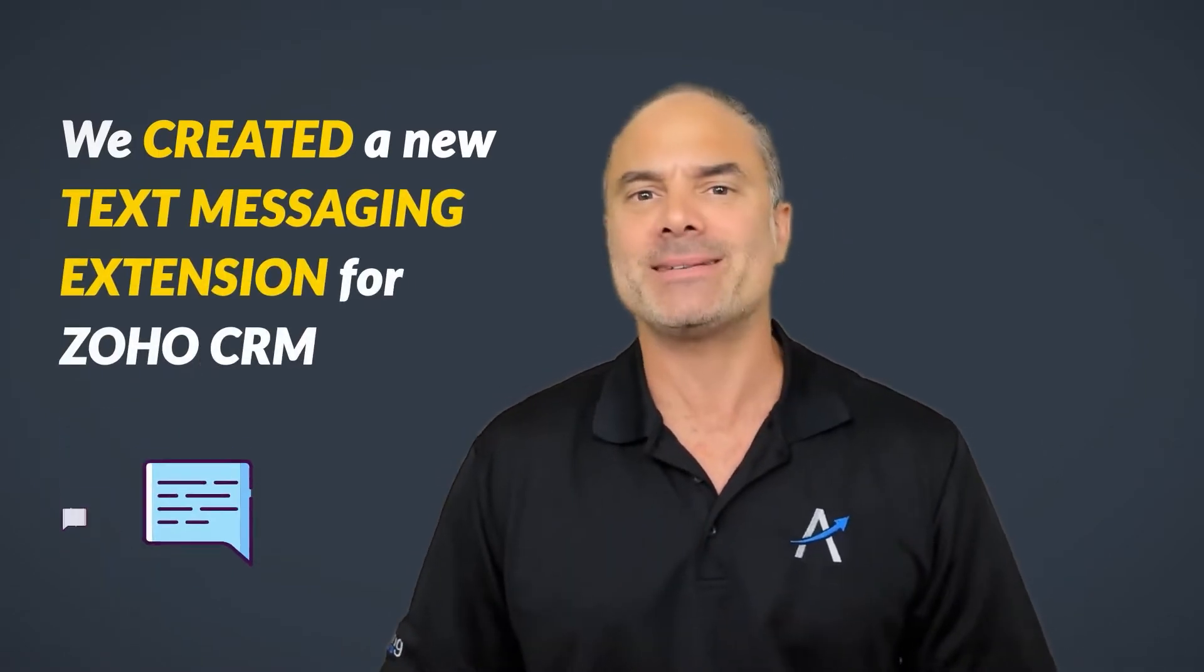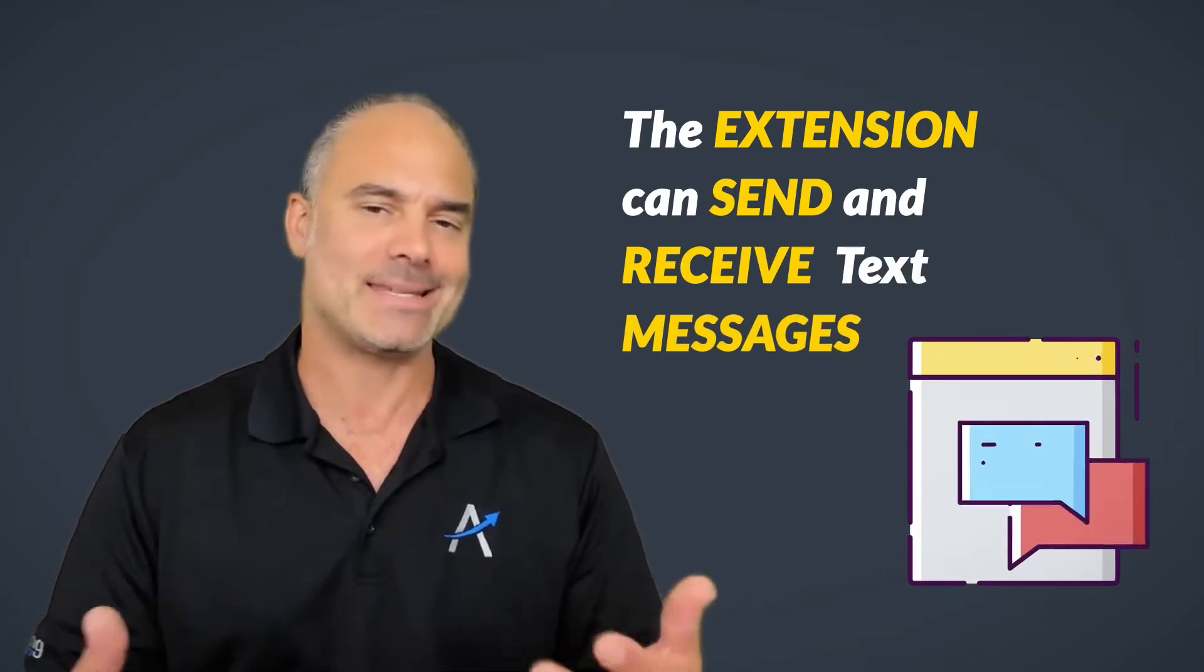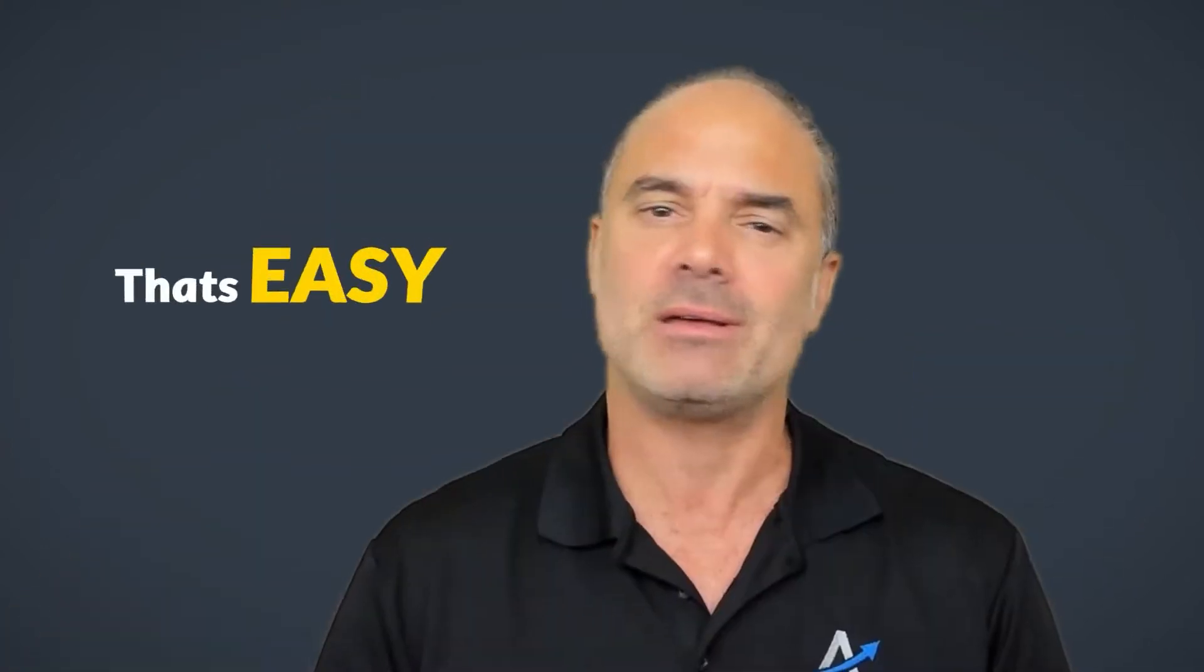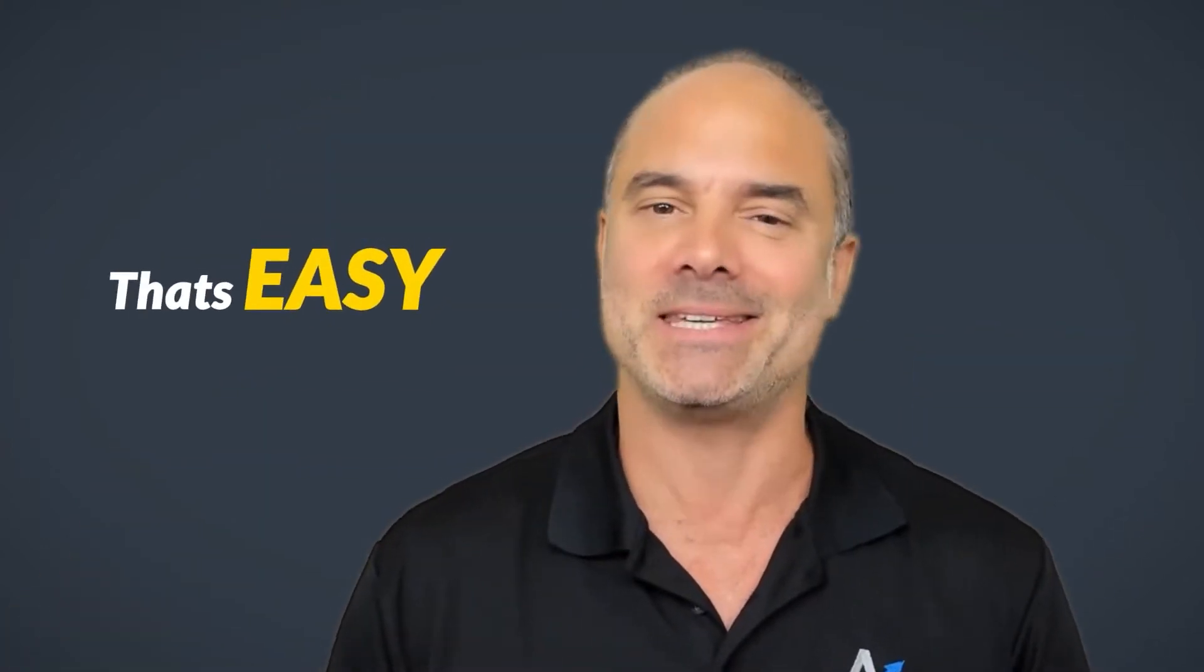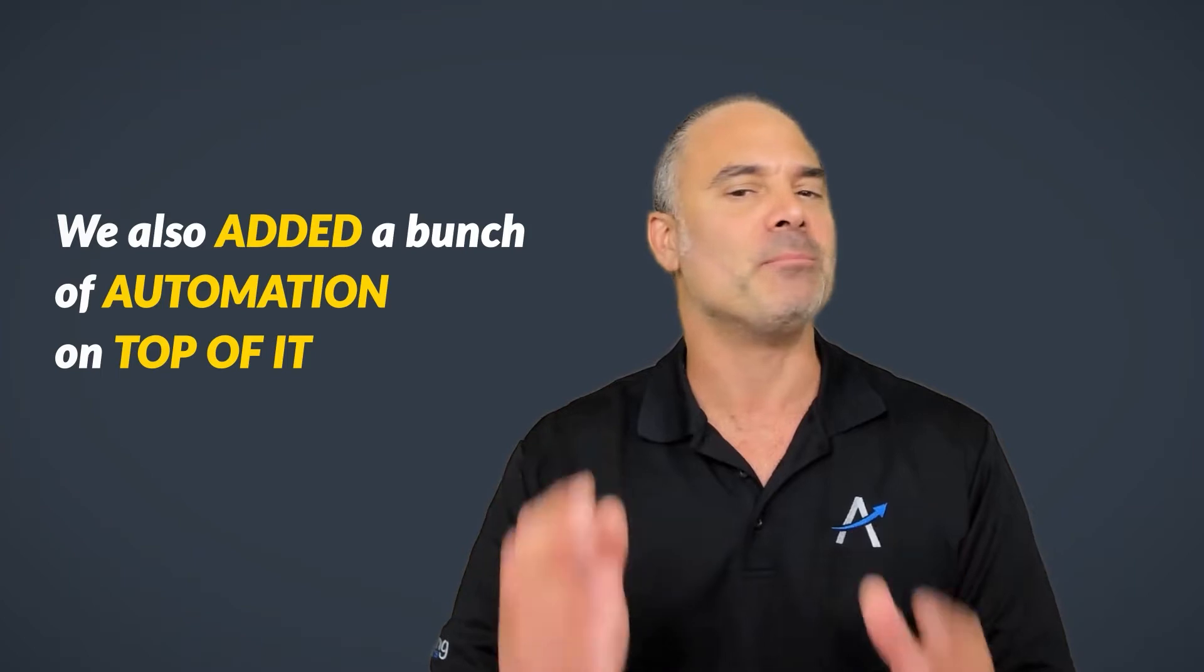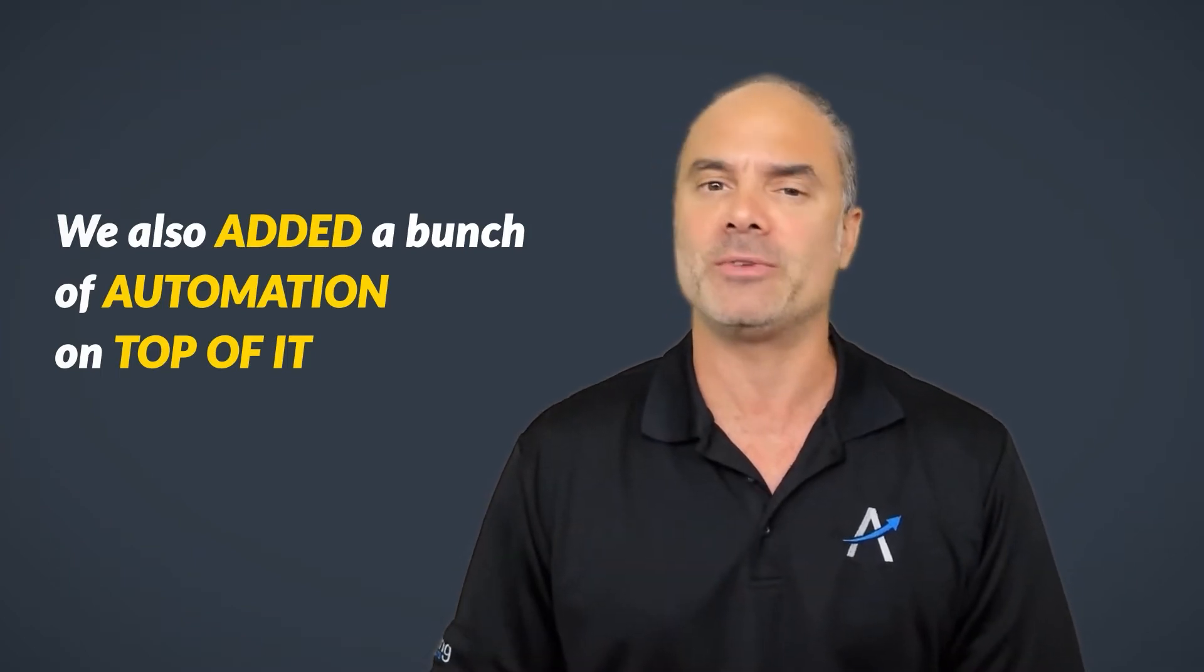We created a fresh new text messages extension for Zoho CRM. The extension can send and receive text messages. That's easy. But we also added a bunch of automation on top of it.